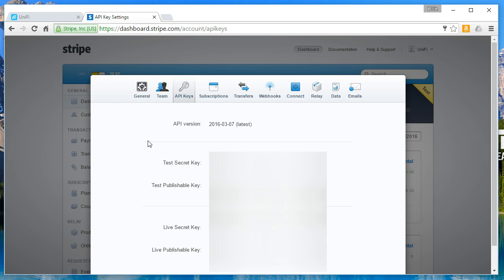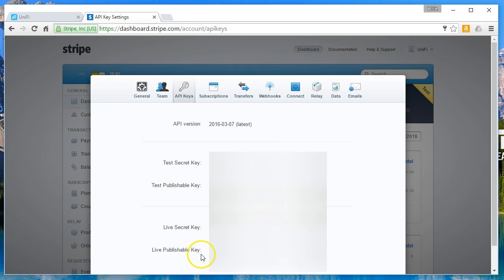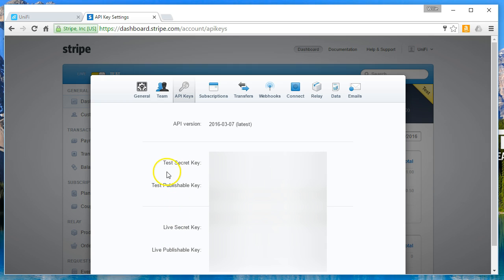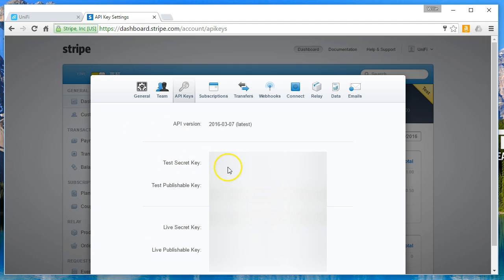Once you're in Stripe and you pull up your API keys, you would think where it says test publishable key and live publishable key that those are the keys that you need for the UniFi controller, but they're not. You actually need the secret keys.